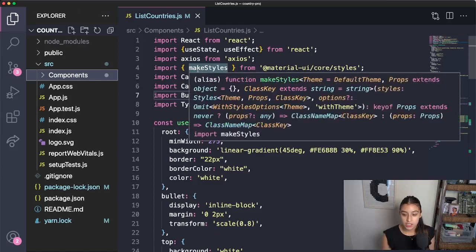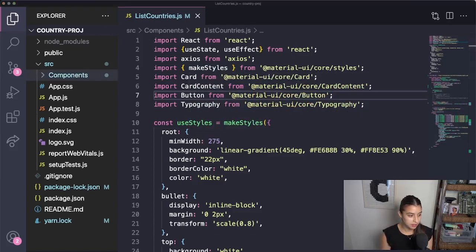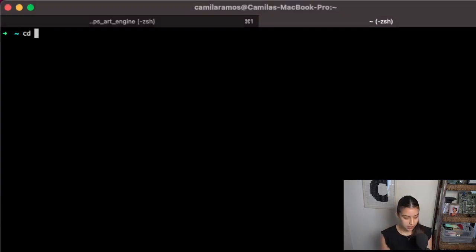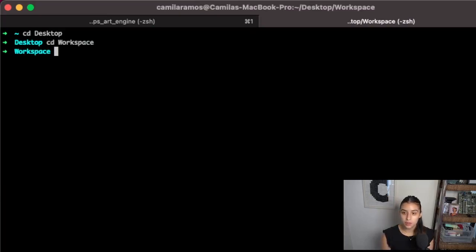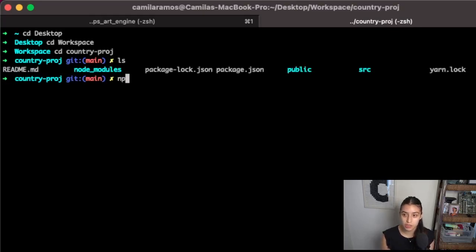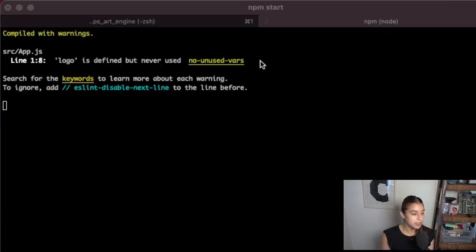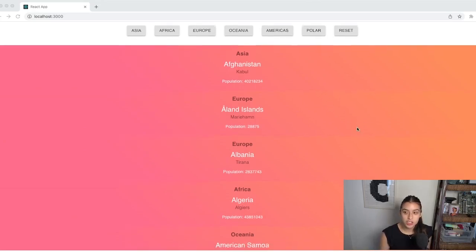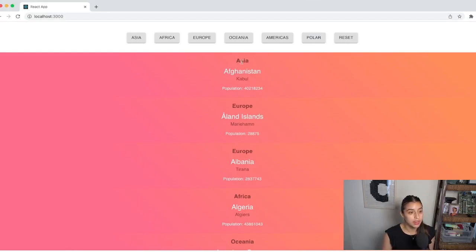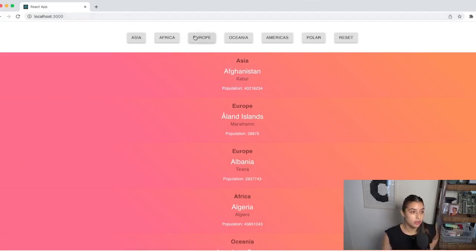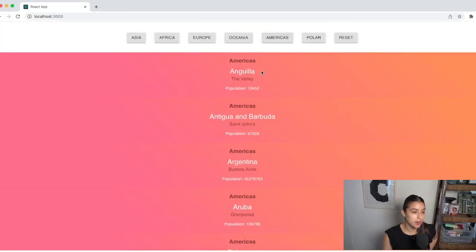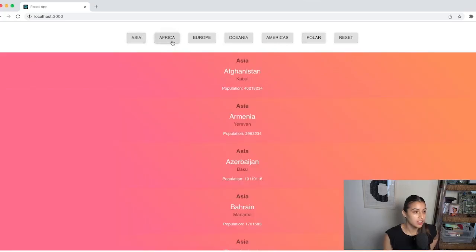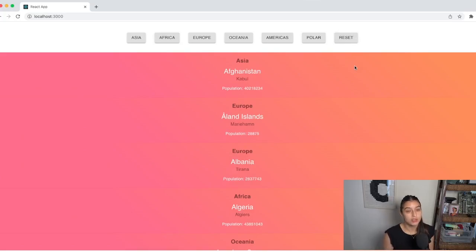Let's jump right into it. Let me go ahead and run this for you so you can see how it works. I cd into my desktop workspace folder, then into the actual project folder, and then run npm start. This starts up the local development server. Now we have our app running — it's really basic. We're using an API called Countries which gives us information about all the different countries. We're displaying the region, country name, capital, and population. Additionally, we have filters at the top that allow the user to filter by region: Europe, the Americas, Polar, Asia, Africa, and Reset. We're going to do a code walkthrough of how we achieve this using the array methods map and filter.